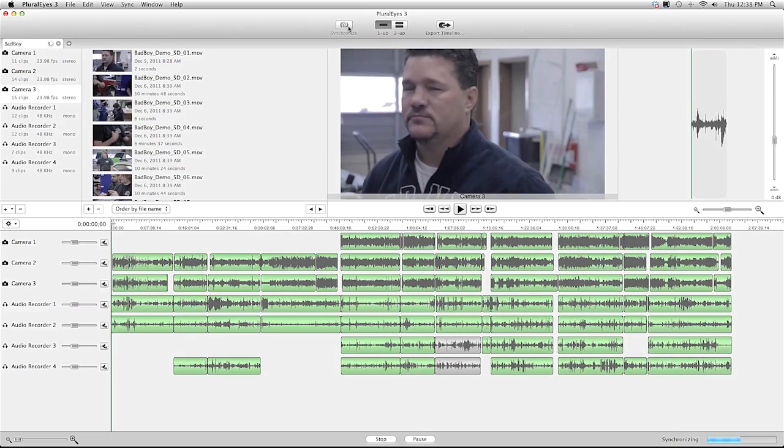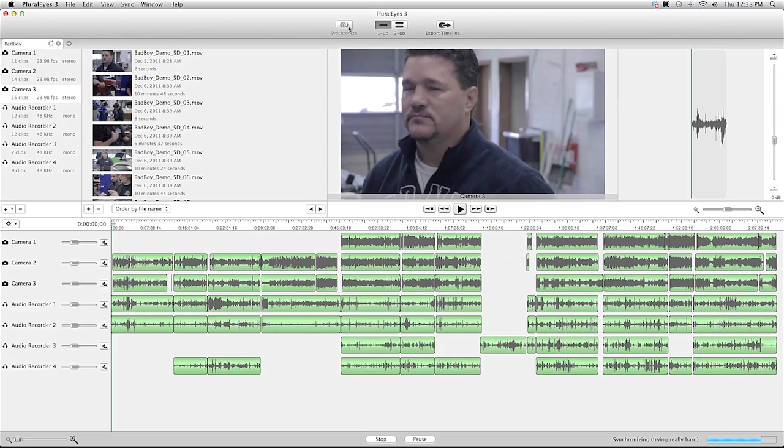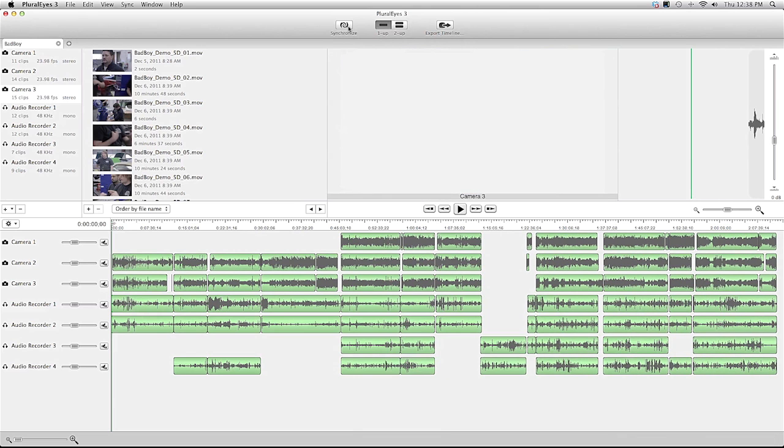This is actually a typical scene for us. We have three cameras, four audio recorders. It's over about two hours. And when you have several scenes per episode and 13 episodes in a season, all that time you spend syncing would add up.